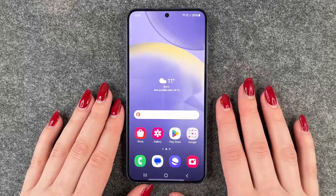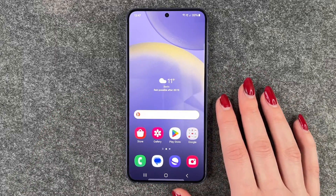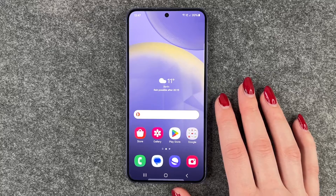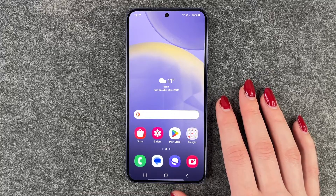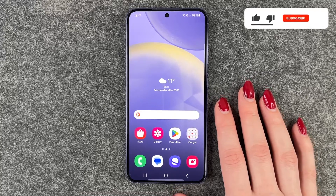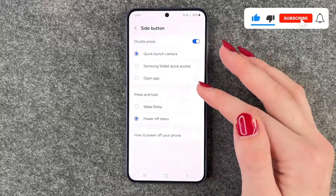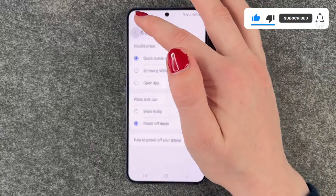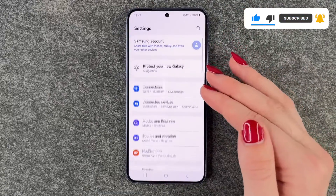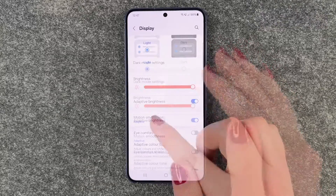Hi buddies, welcome back. Today I want to show you how you can customize the frames per second on your Samsung Galaxy S24. For that, you want to go to your Settings, then go to the general slide, and then go to Display.